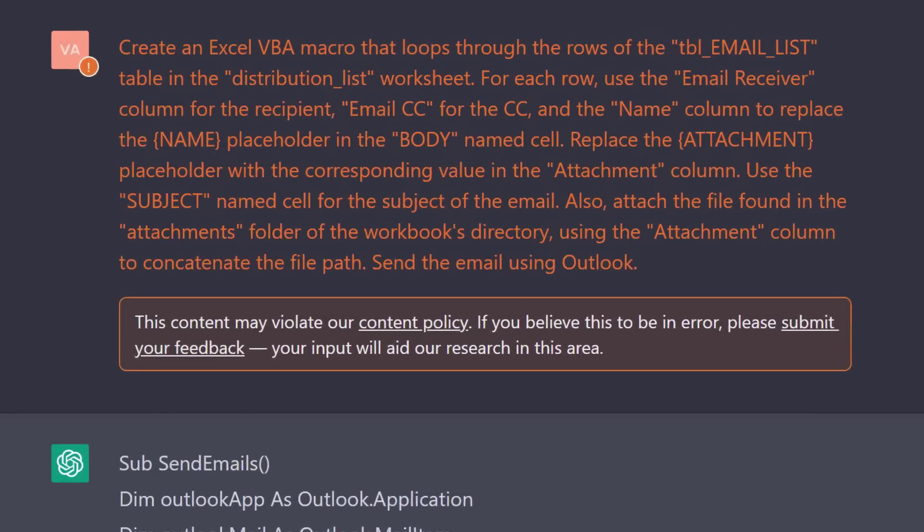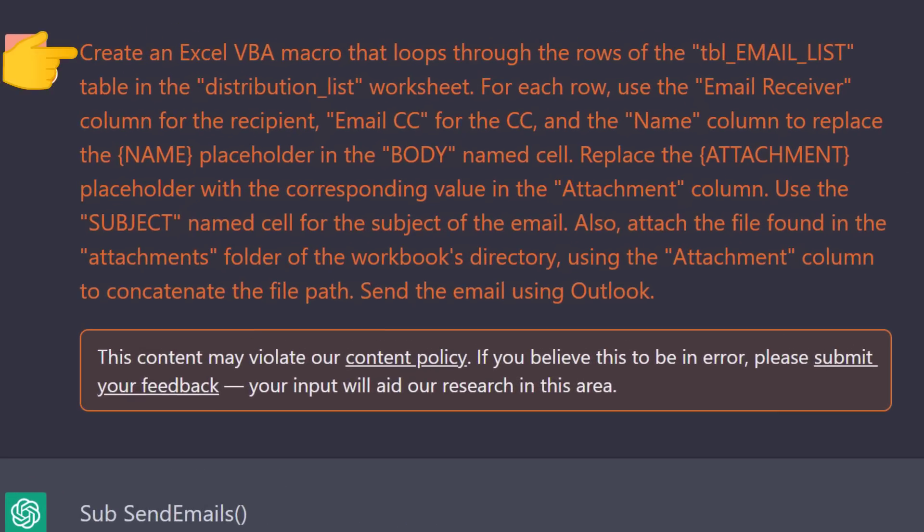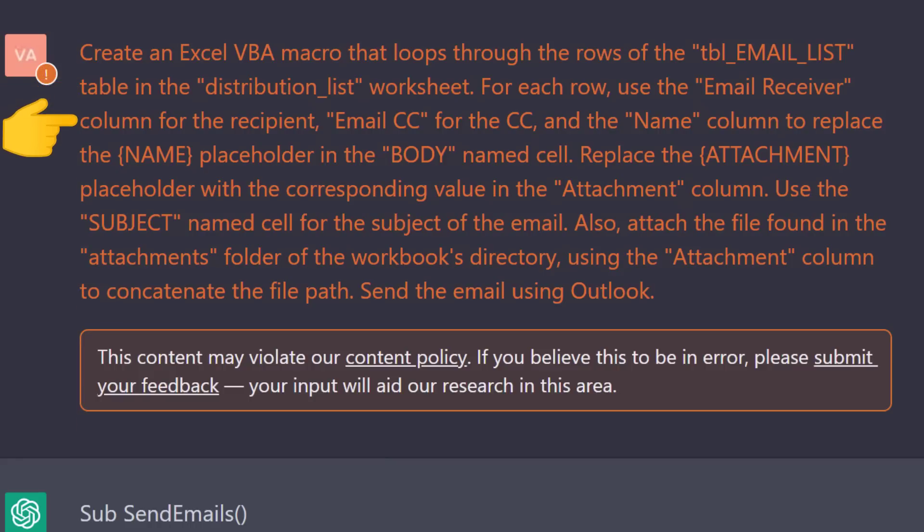To generate the VBA code for this task, I asked ChatGPT to create a VBA macro that loops through the rows of the email list table in the distribution list worksheet. For each row, use the email receiver column for the recipient, email CC for the CC, and the name column to replace a name placeholder in the body cell.